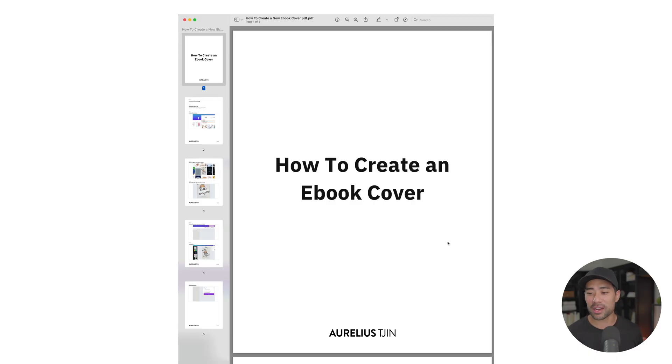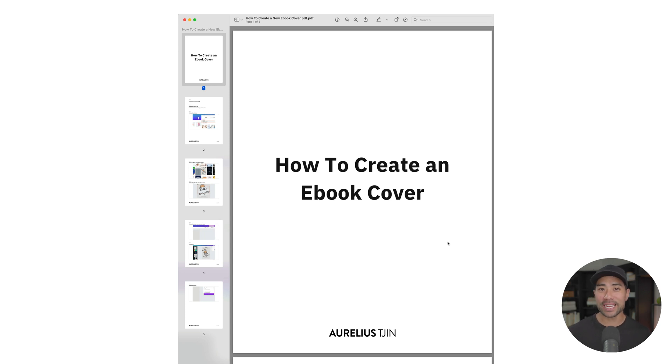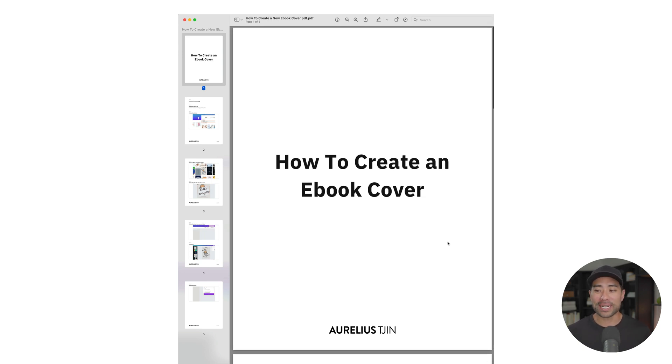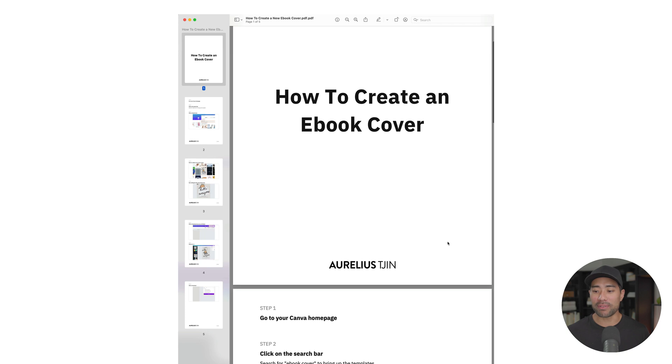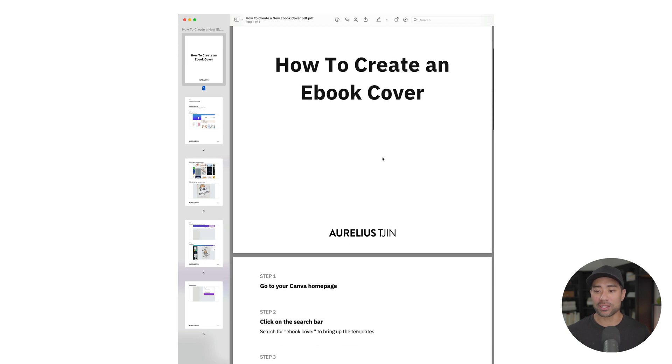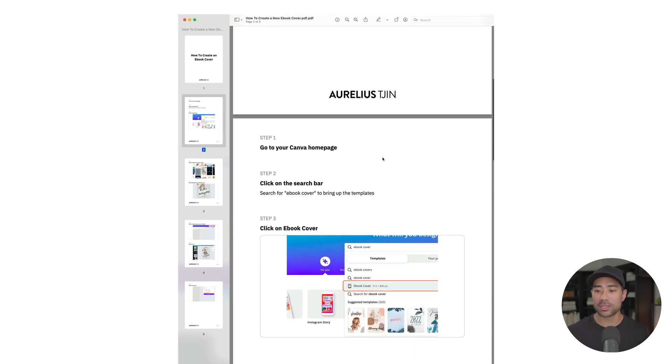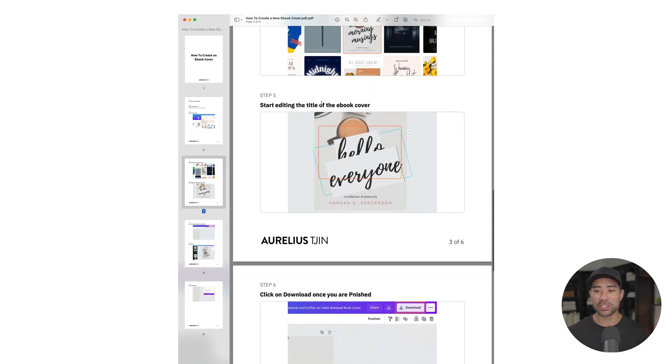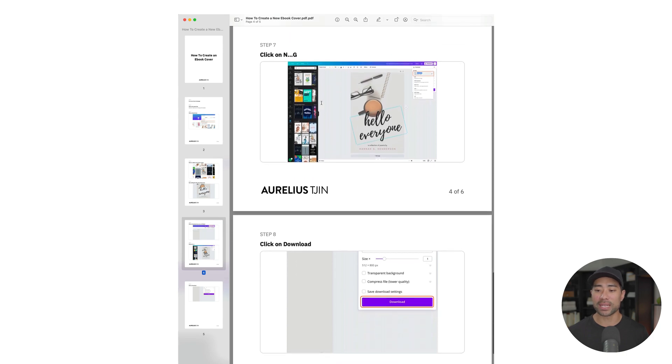So check this out. I created this really quickly just to demonstrate the ease of use and the power of this very tool that I'm going to share with you in this video. So I did one on how to create an ebook cover. You'll see the title page, every single step, including screenshots, all the way down to the very last step.